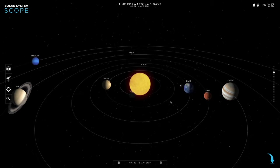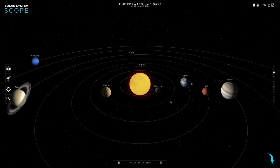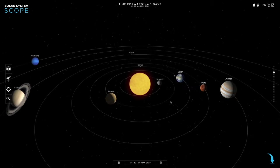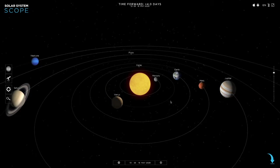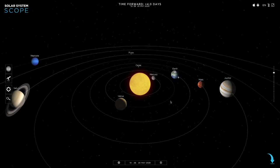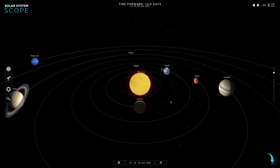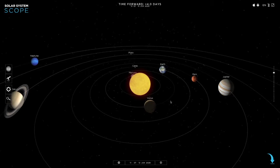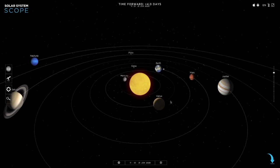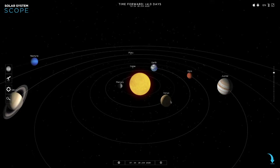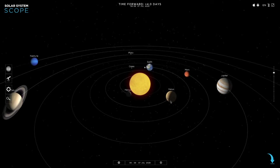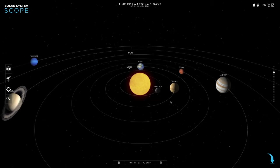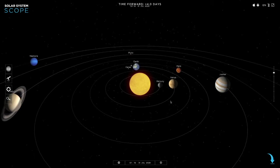As the heliocentric model states, the Earth goes around the Sun in an elliptic orbit. So an elliptic orbit means that sometimes the Earth is closer to the Sun and sometimes the Earth is farther away from the Sun.